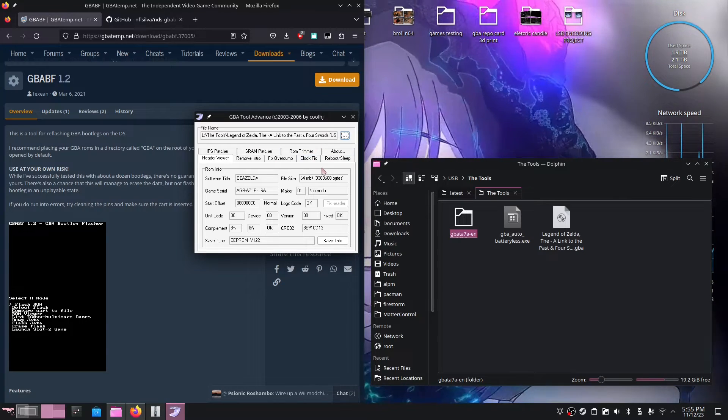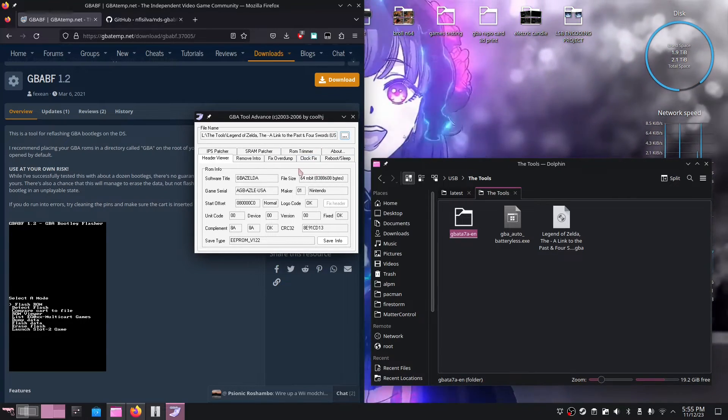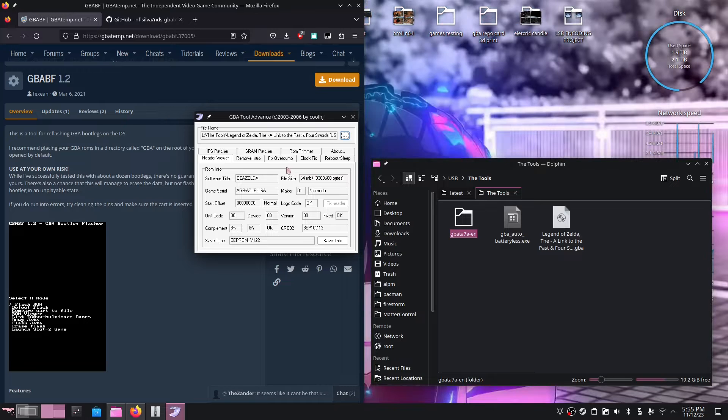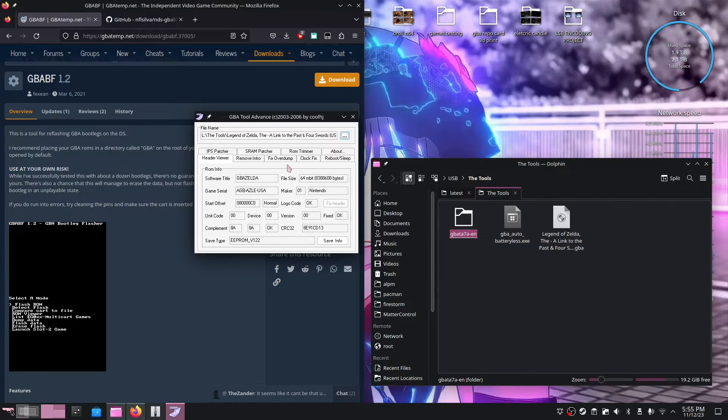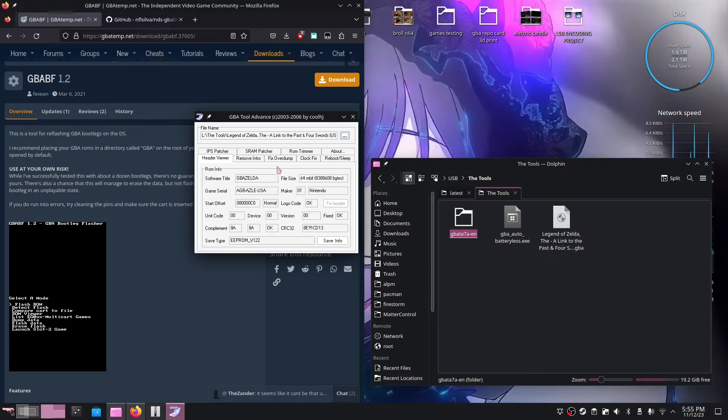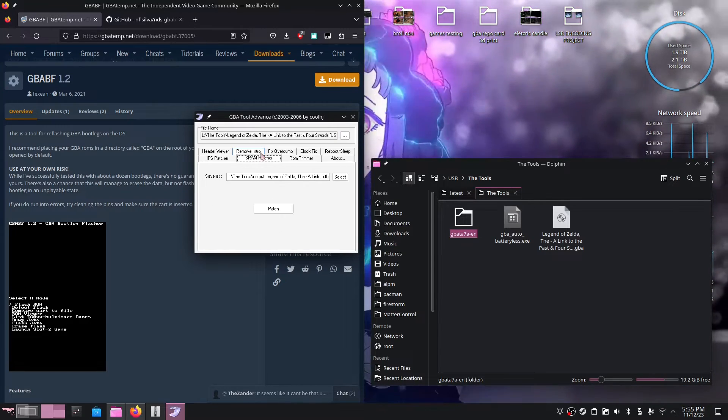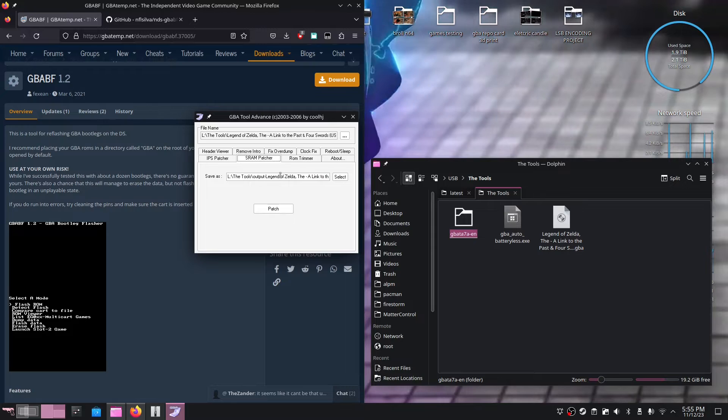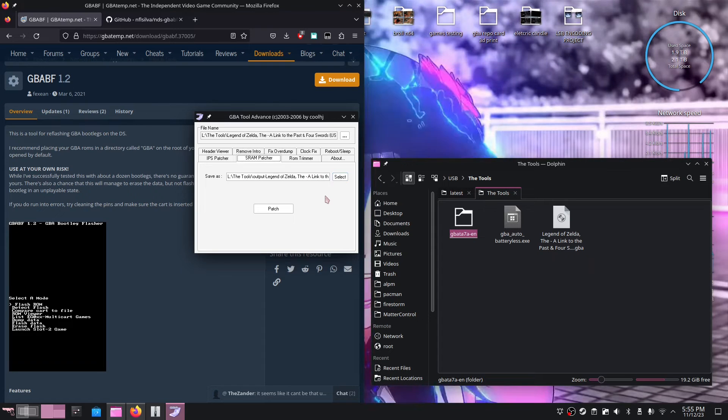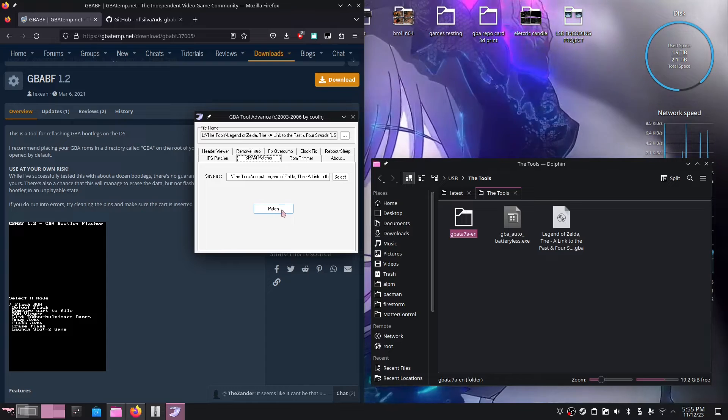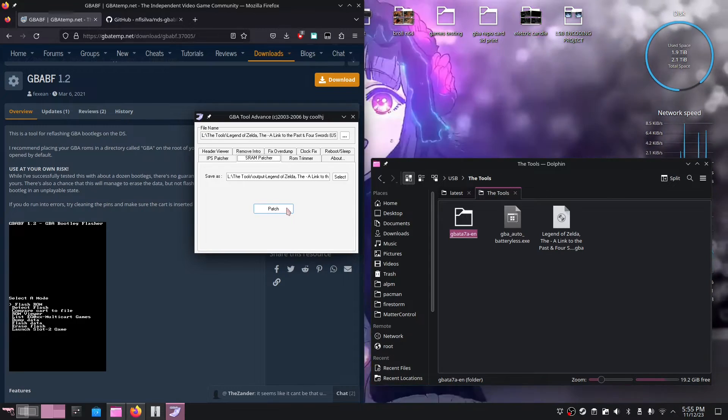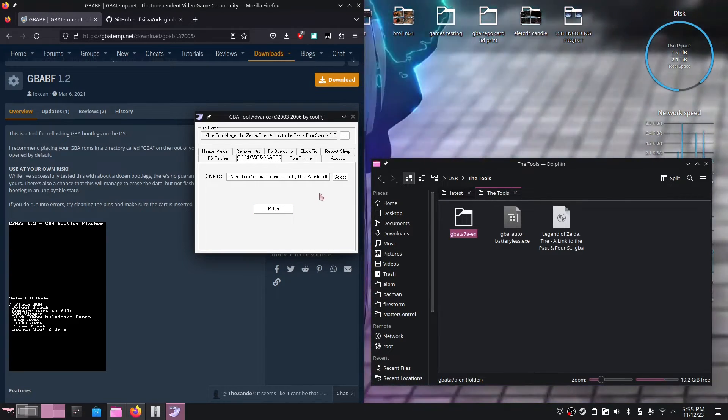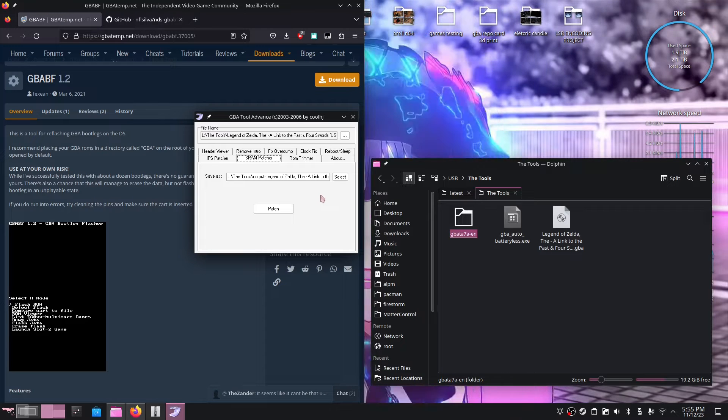So I'm gonna load in Legend of Zelda Link to the Past just by double-clicking it. And from here, this program will give us all kinds of information and bug fixes that we can apply to our ROM. In this specific sense, since we don't have a battery, we want to make sure that this is SRAM compatible, so we want to head on over to the SRAM patcher. And as you can see, my specific game is not patched. If your game is patched, this option won't be available. So what we need to do is hit patch.